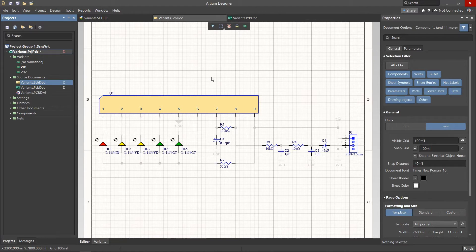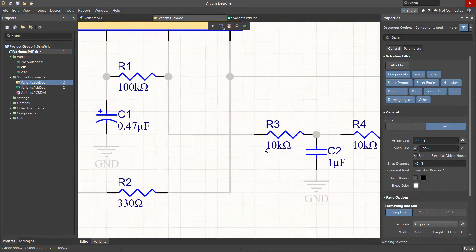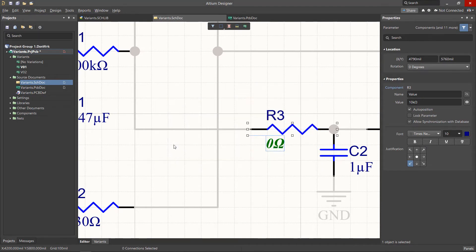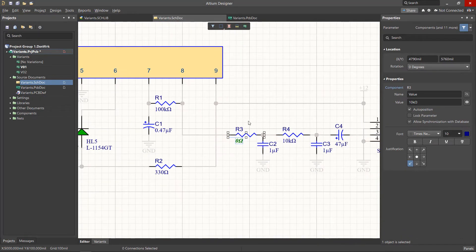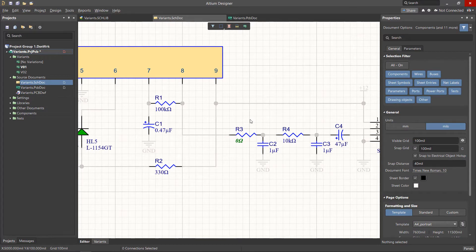We can now change visible parameters of any variant component by selecting and editing them in the parameter variation popup window. When using this method, do not forget to change all dependent parameters of the component to obtain correct output documentation.